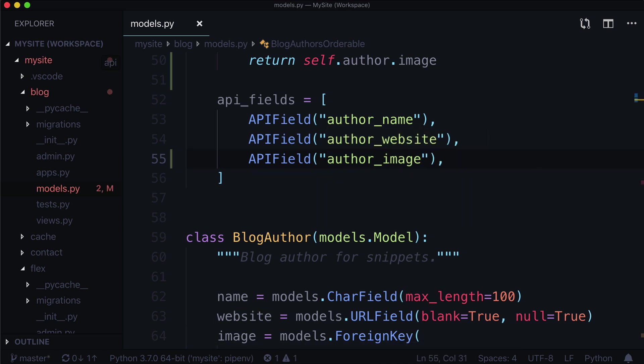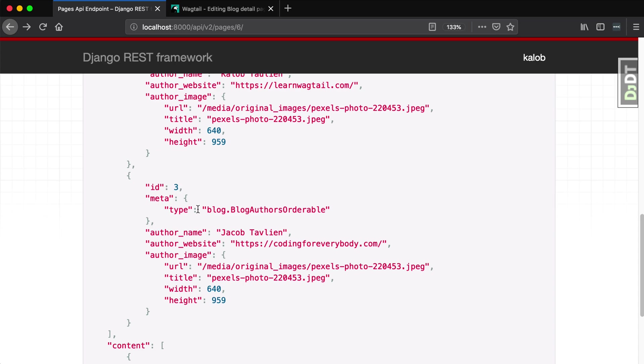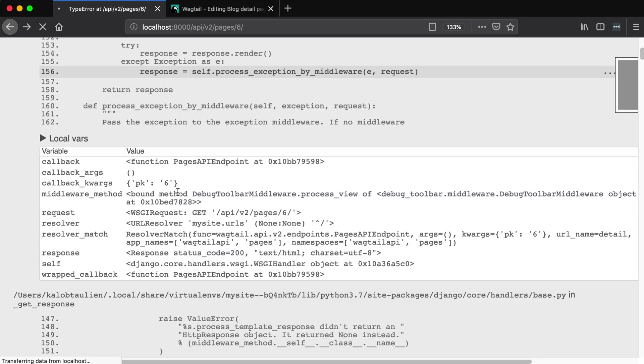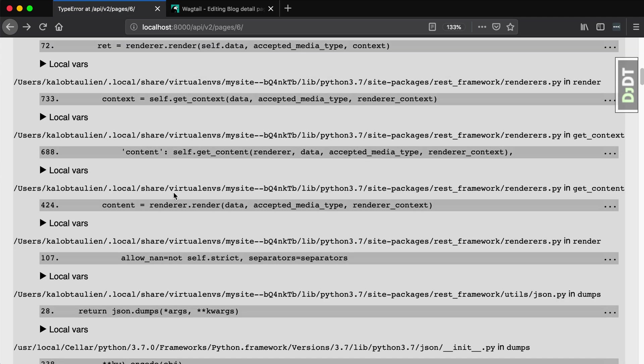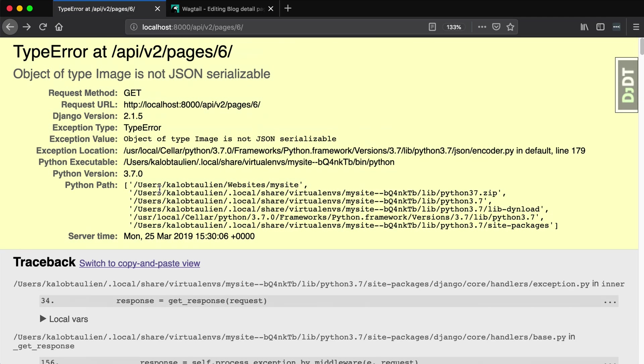And I'm going to boot up my browser. Give this a nice healthy refresh. And we're going to see this ugly guy. What is this all about? Object of type image is not JSON serializable.